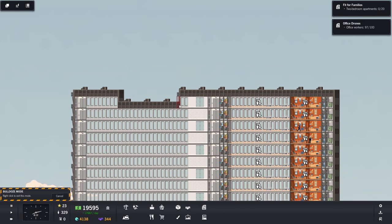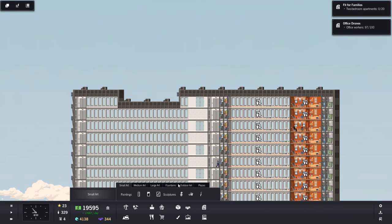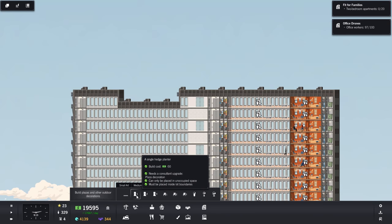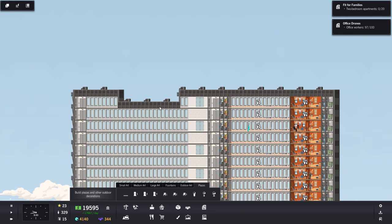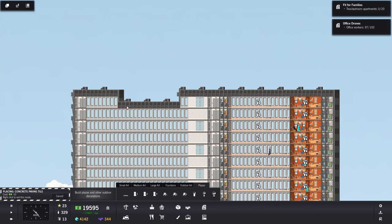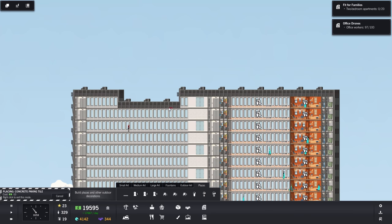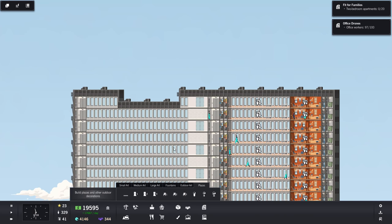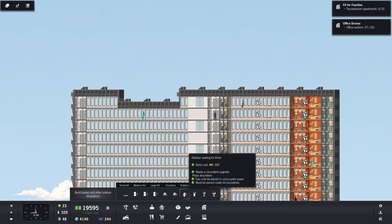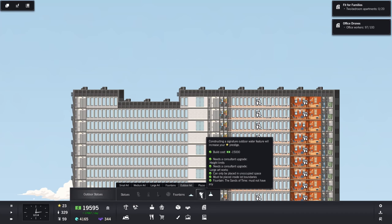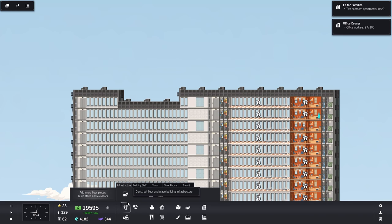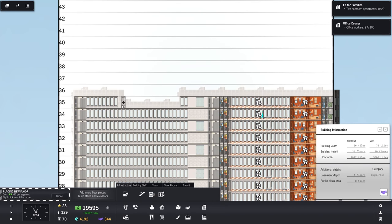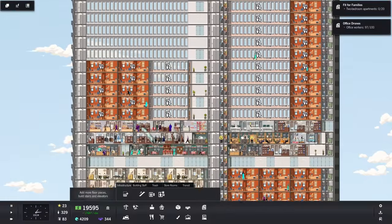Let's just delete some of these and see what we can do. Can we have a plaza? Plazas. Single hedge planter. I cannot do that. Build durable outdoor concrete paving tiles. No. Does not look like I can. I cannot do that. No, it doesn't look like I can do it in the sky. Very well. We'll fill that in in a moment.